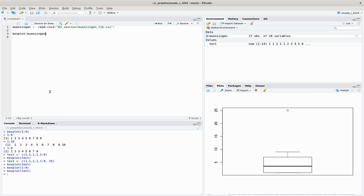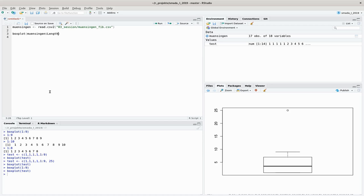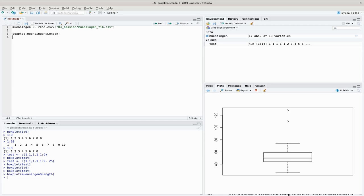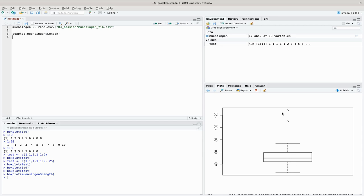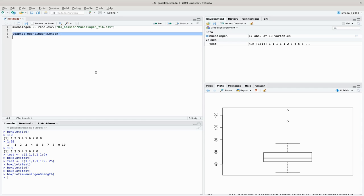Let's start with the real values of the Münsingen fibulae, and I make a boxplot here about the length. We can see now that we have again a boxplot which is kind of symmetrical. The median is a bit lower so we have more lower values probably than higher values, and we have two extreme values, two outliers up here that are fibulas with extraordinary length.